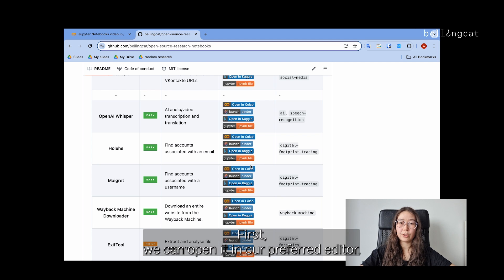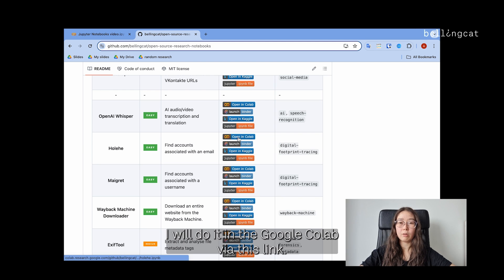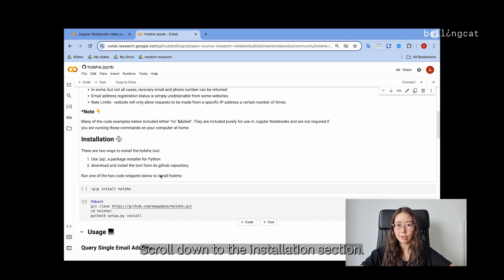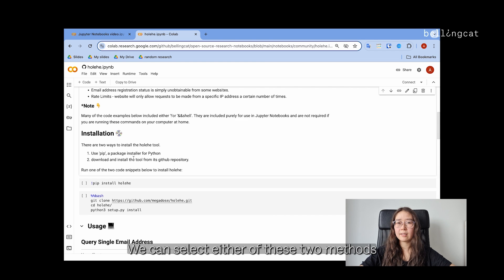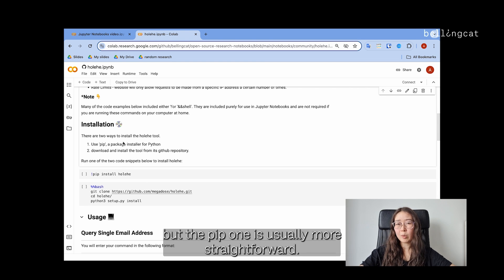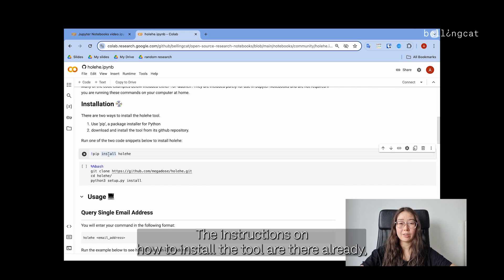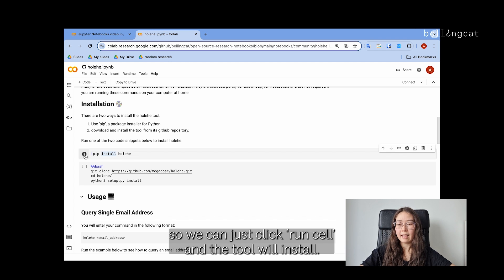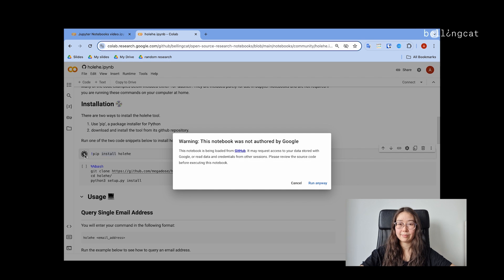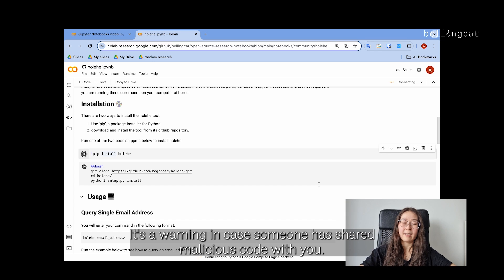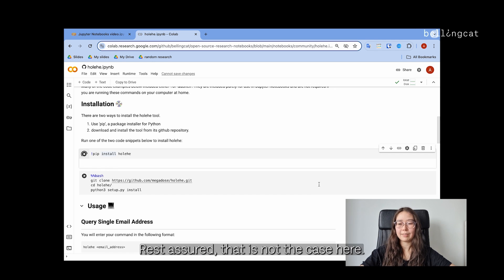We can open it in our preferred editor. I will do it in Google Colab via this link. Scrolling down to the installation section, we can select either of these two methods, but the PIP one is usually more straightforward. The instructions on how to install the tool are there already, so we can just click run cell and the tool will install. We get a warning that this notebook was not authored by Google when running the first cell, but that is just fine. It's a warning in case someone has shared malicious code with you — rest assured, that is not the case here.